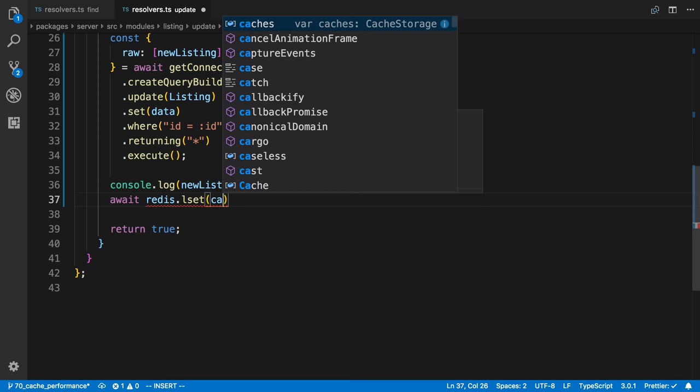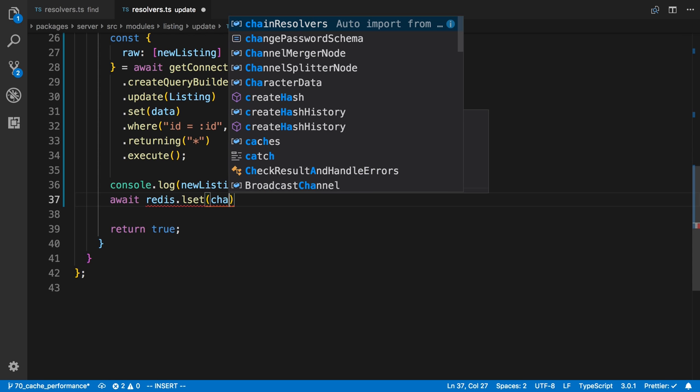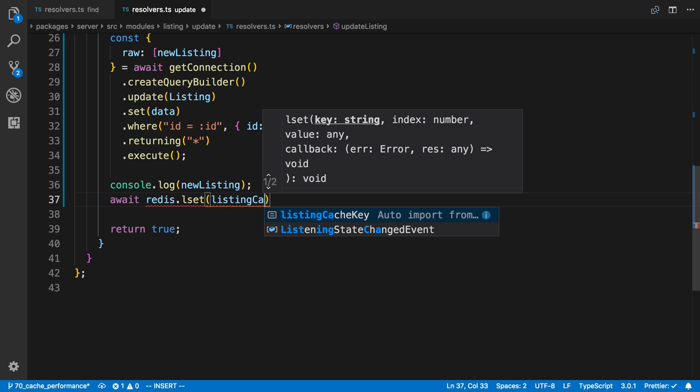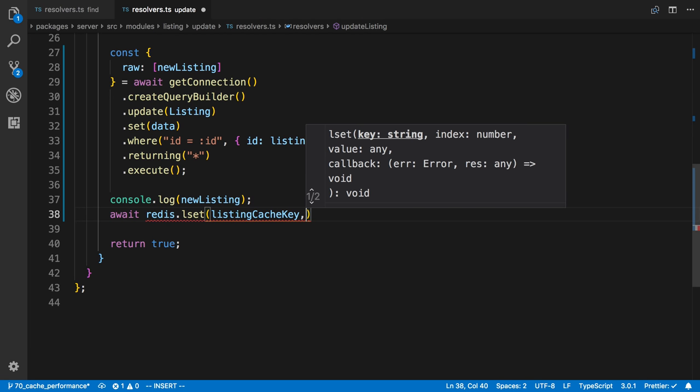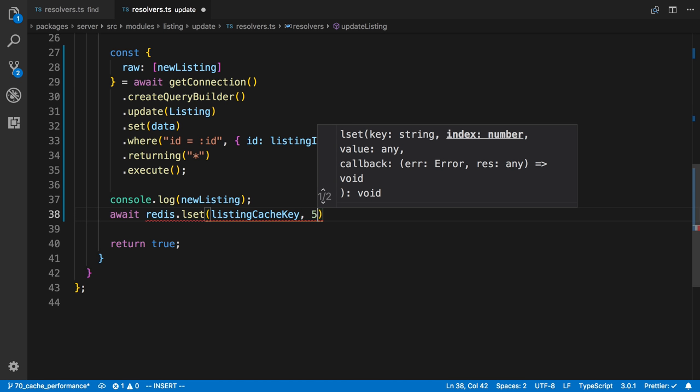What did I call it? I think a listing cache key. There we go. And then index being the position in the list that we want to change. And we actually don't know what this value is. It might be zero. It might be five. We don't know.